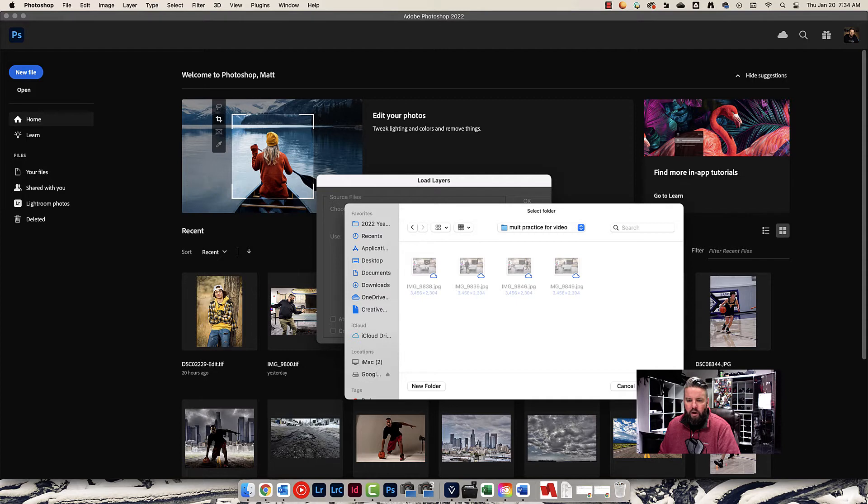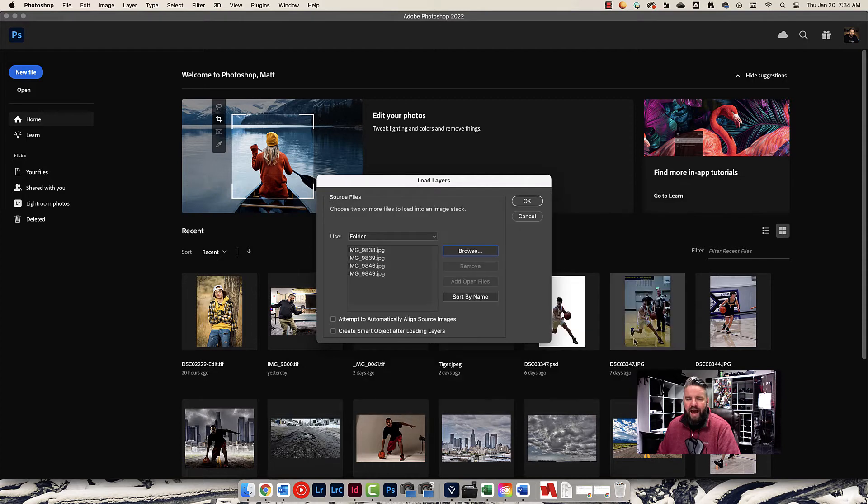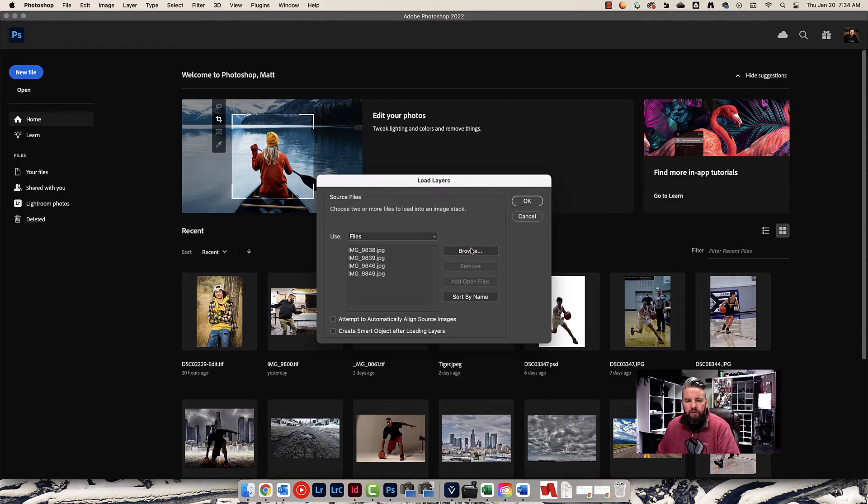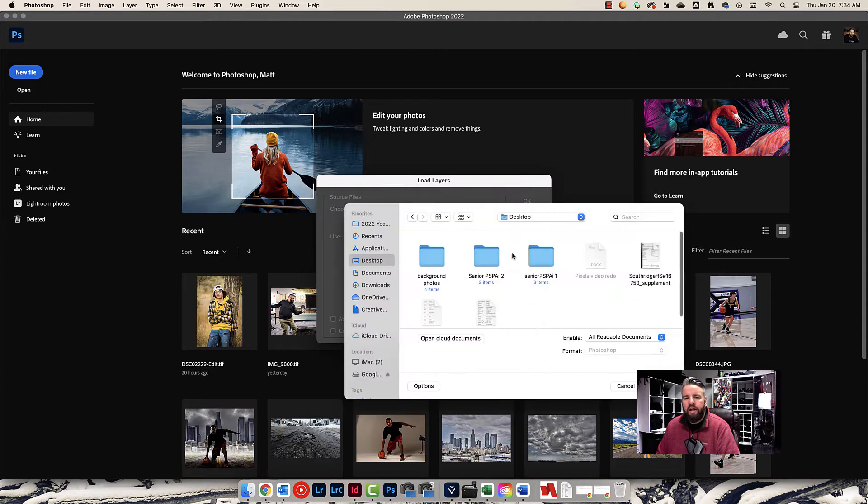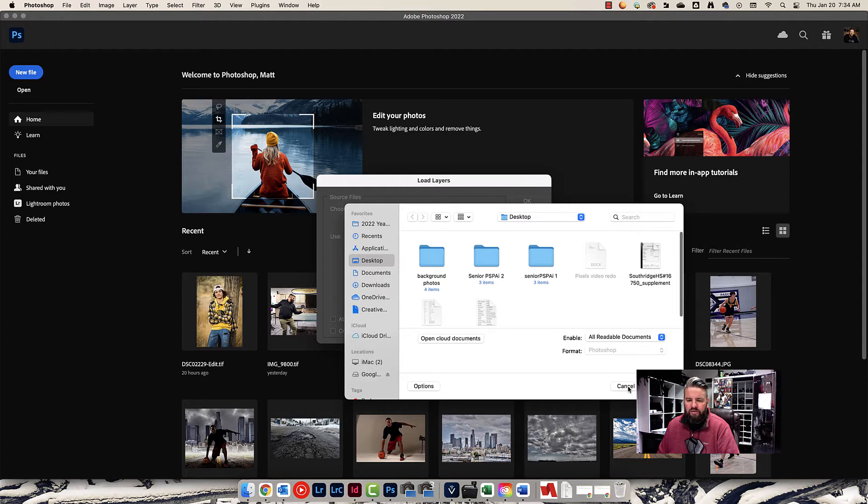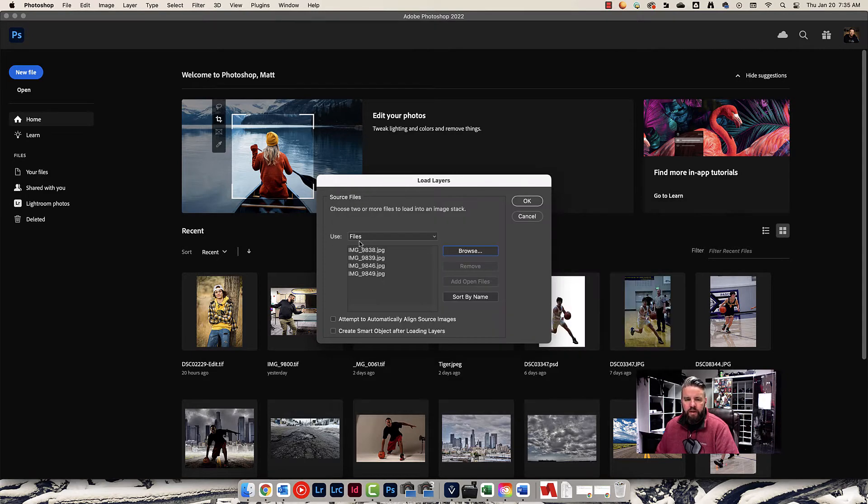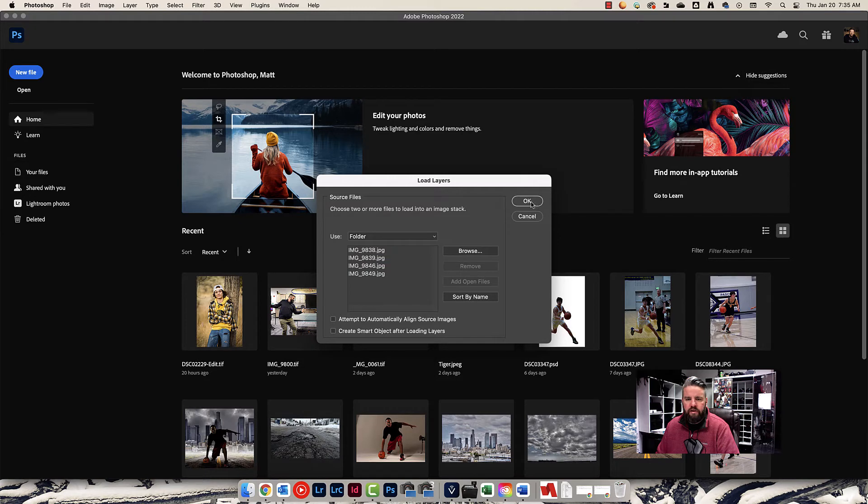There they are. And all I have to do is hit Open. If you did not put them in a folder, then you have to change this to Files, and you've got to choose Browse, and you've got to come in, and you've got to choose each one of those files by clicking on the first one, holding down Shift, and clicking on the last one. Ideally, you just put them into a folder, and that makes life a lot easier, and we press OK here.